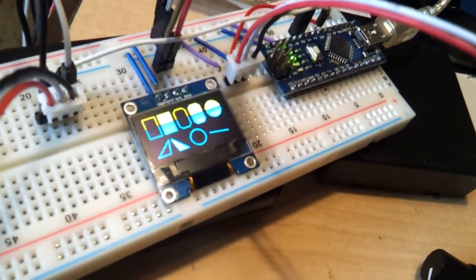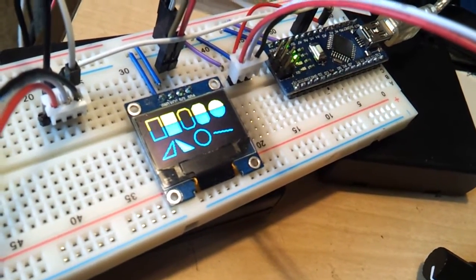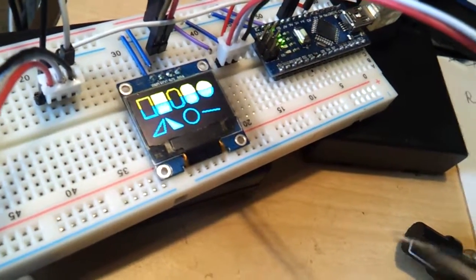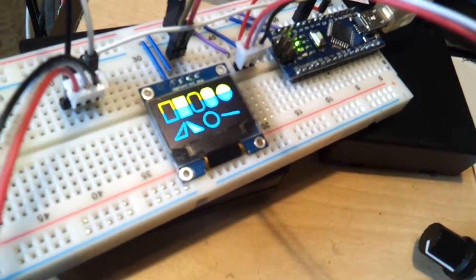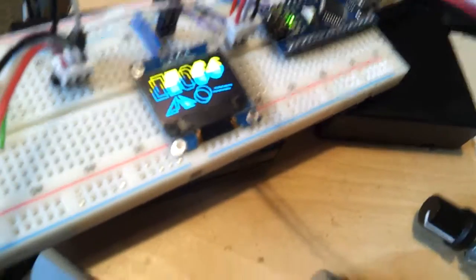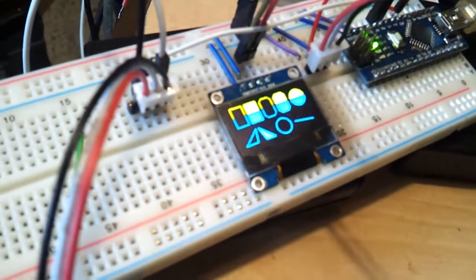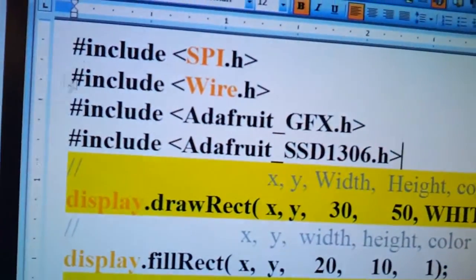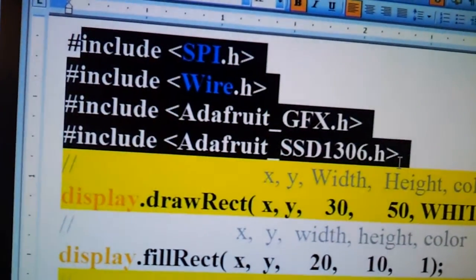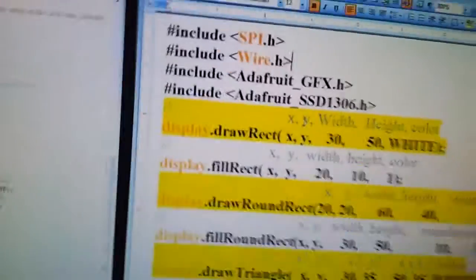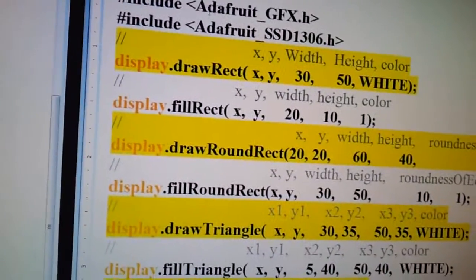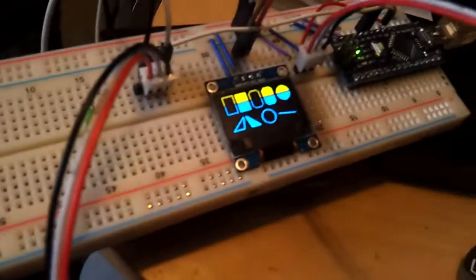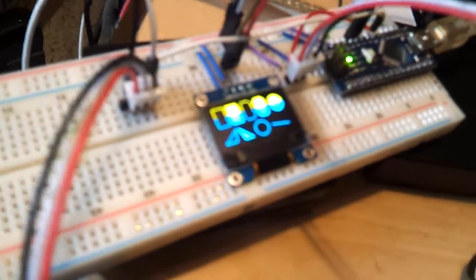Hello YouTubers, this is Fedor again. Here's another tutorial on how to use this OLED display with four different libraries. Let me show you the libraries and some of the different code on how to draw all these rectangles and stuff.